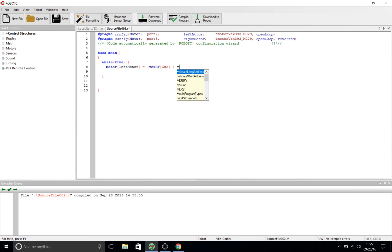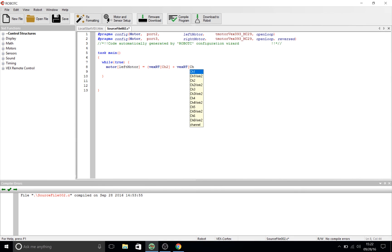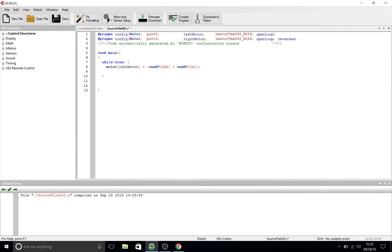And now we're going to do a right parenthesis to close that quantity that we started earlier. Then, what we're going to do with this entire quantity is we're going to divide that by two. We're going to divide this combined speed of channel 1 and channel 2 in half. And then we're going to close that line with a right semicolon.